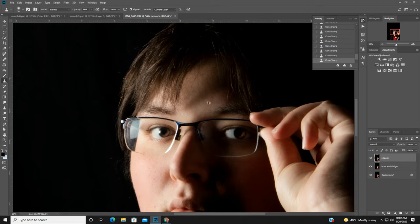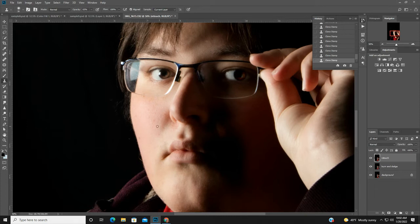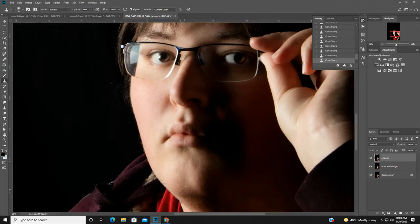He doesn't have too much acne, but I'll just go and clean up a little bit on the skin — just a couple of little areas. I'm using the cloning tool: hold down Alt and select some of the skin nearby, then just clean up a little bit on the skin here.